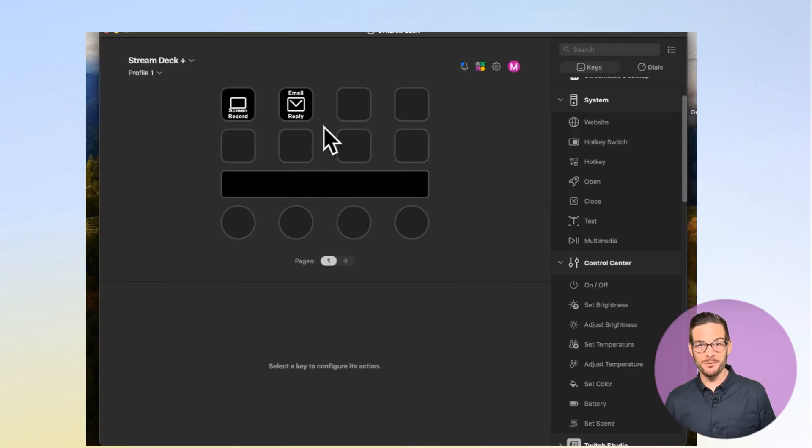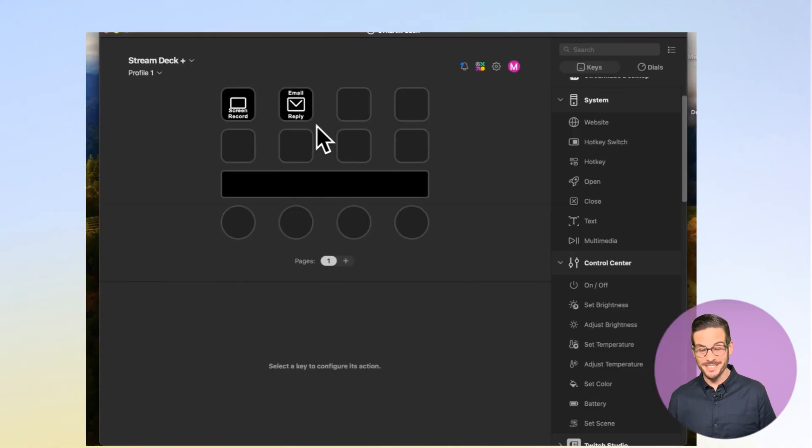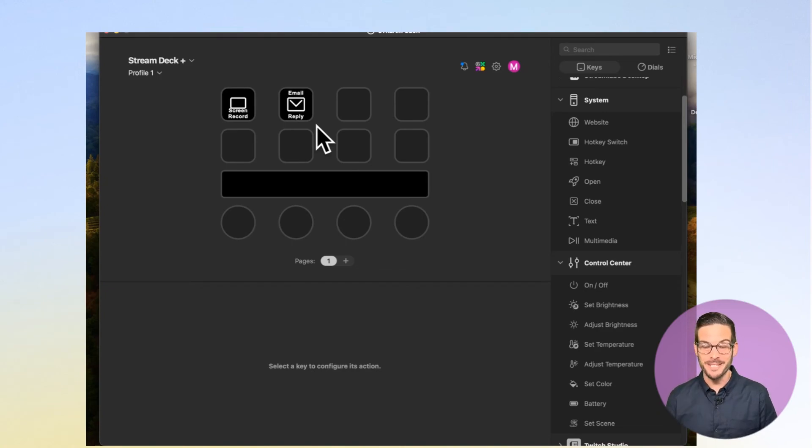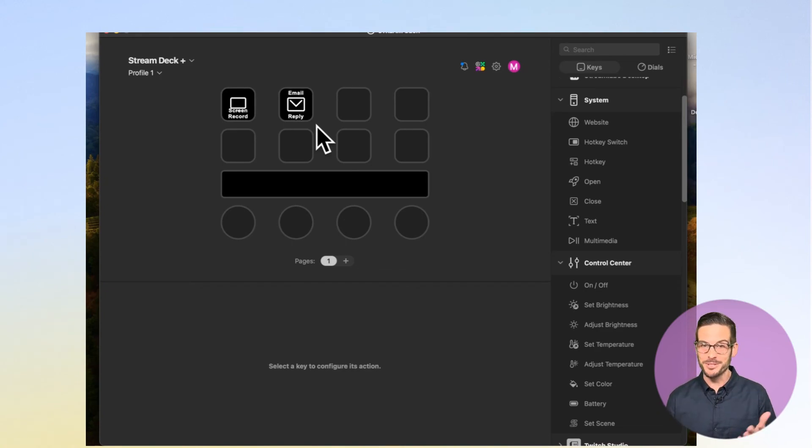So much like last time, I've given my new multi-action an icon and I've titled it. Now I just want to show you what it looks like when I press the button on my Stream Deck sitting right here in front of me. It'll happen quickly, but I think it's pretty cool. Check it out.